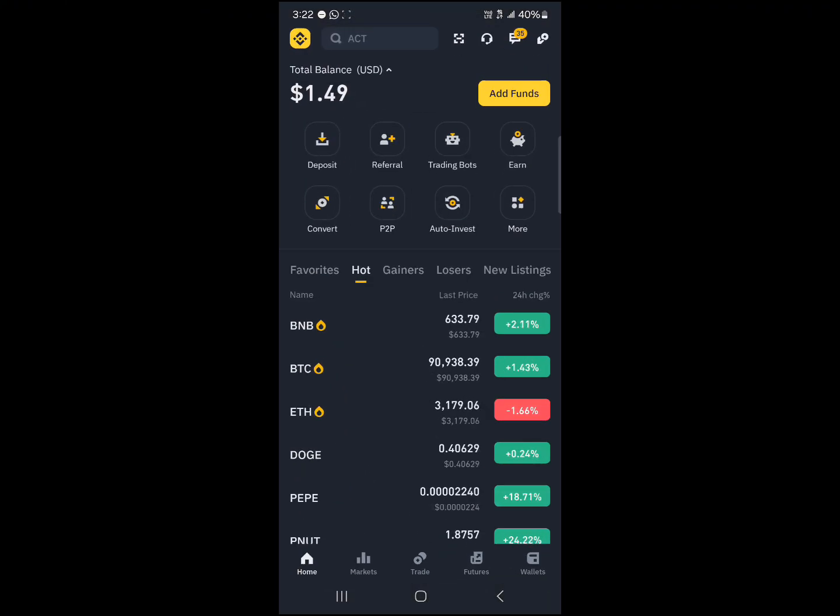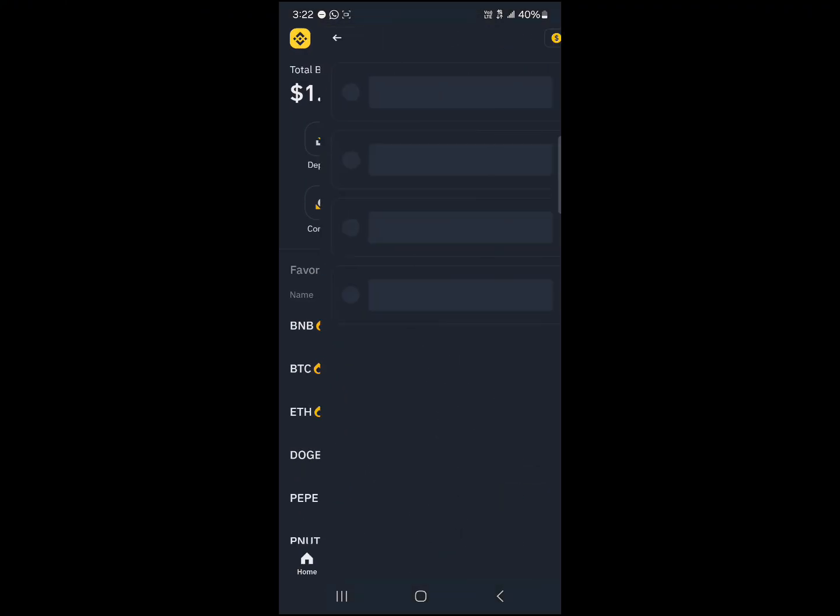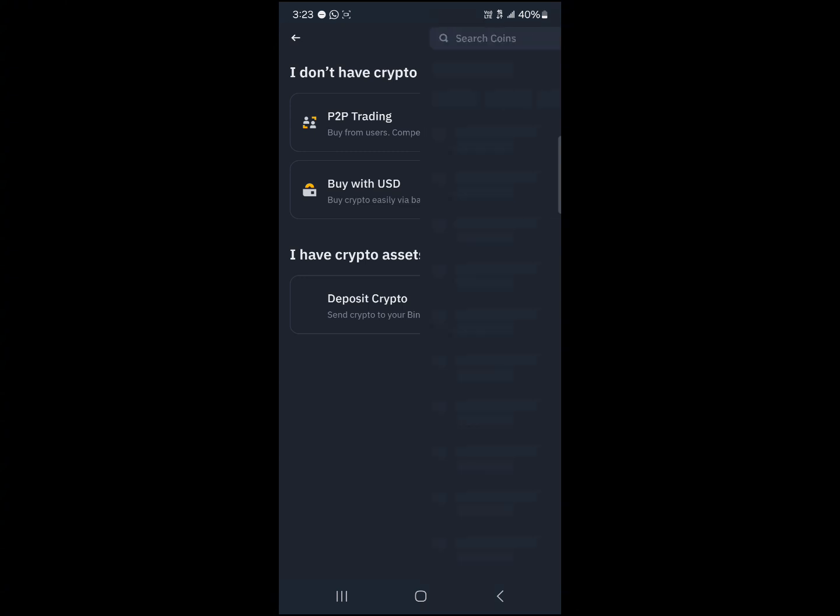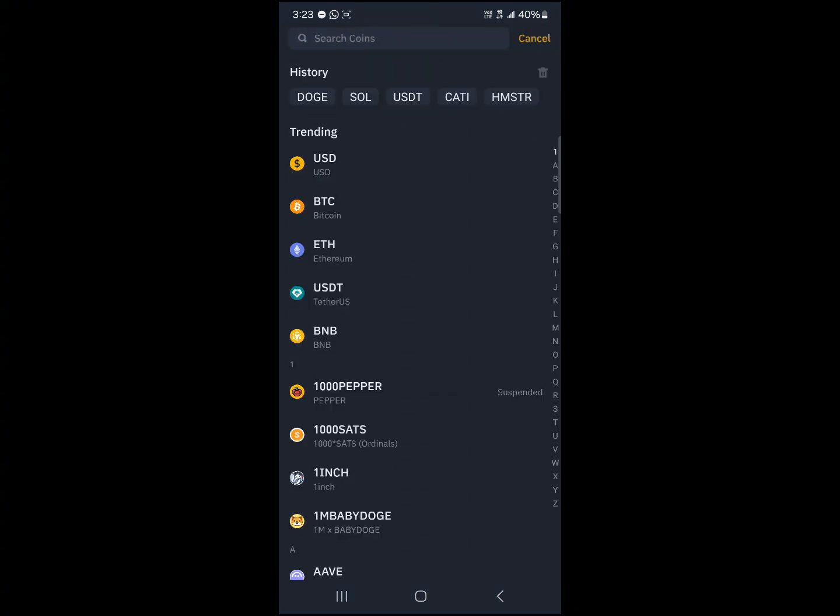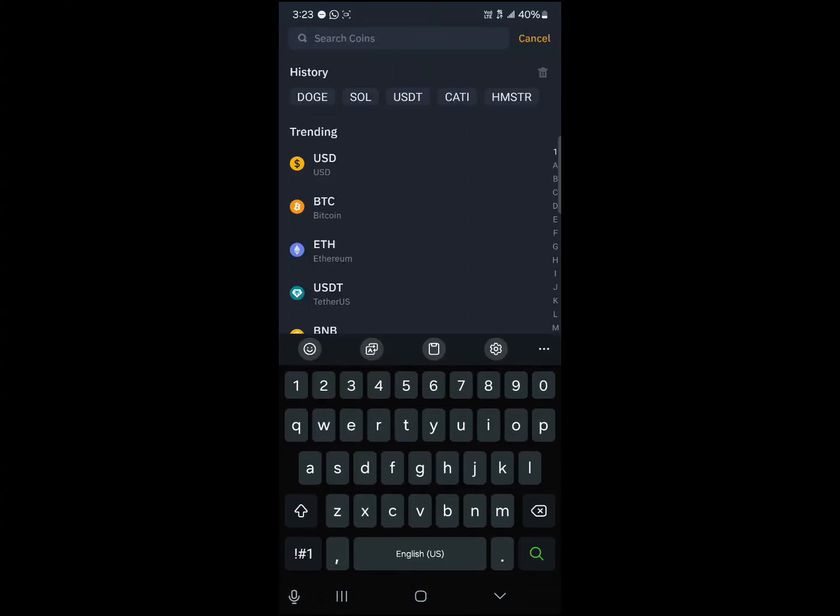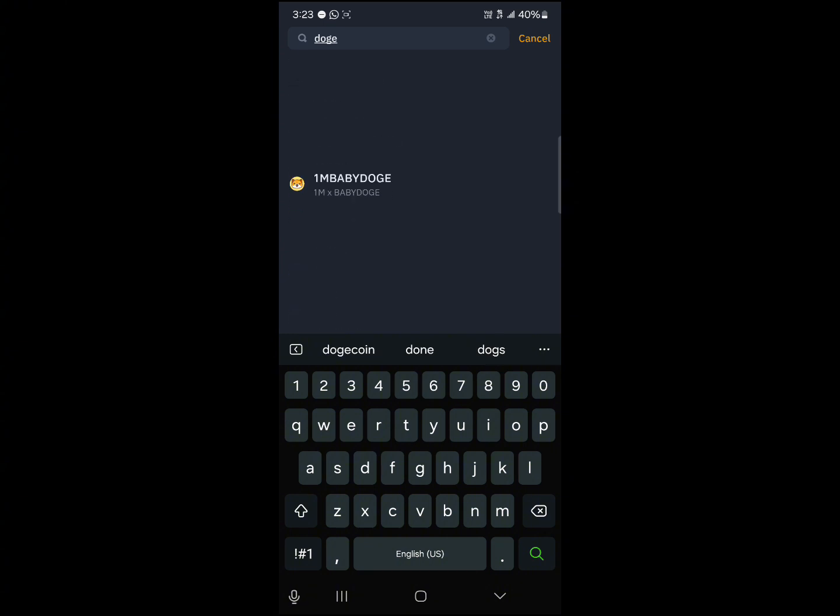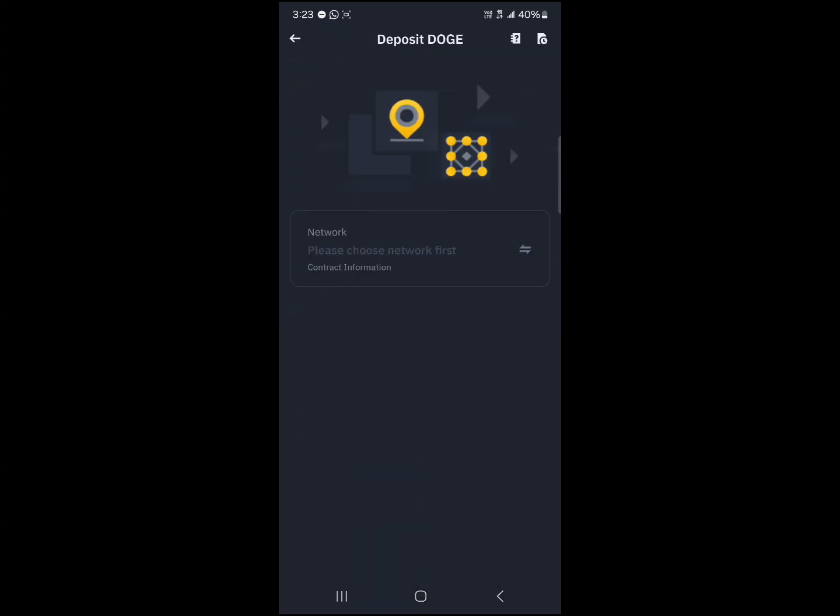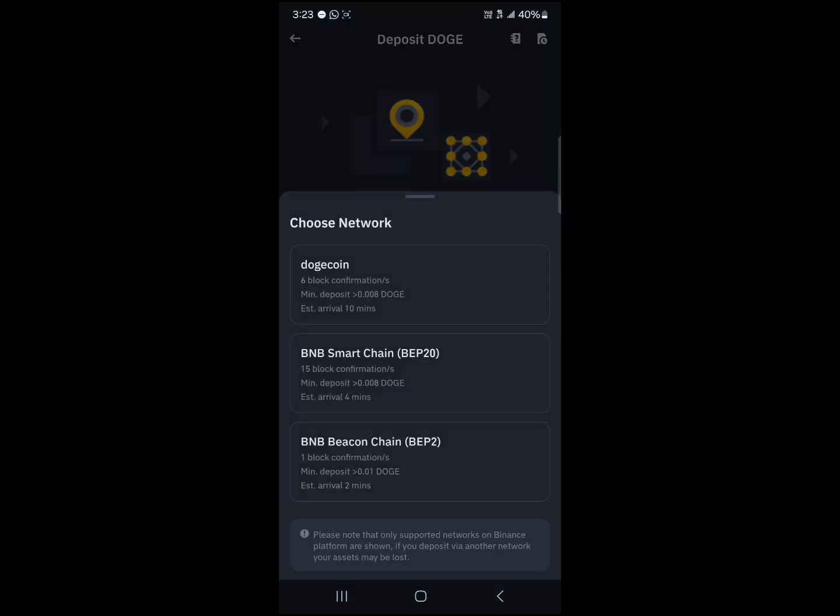Once on Binance, click on the add funds option, click on deposit crypto, use the search icon to search for Doge. Click on Dogecoin.